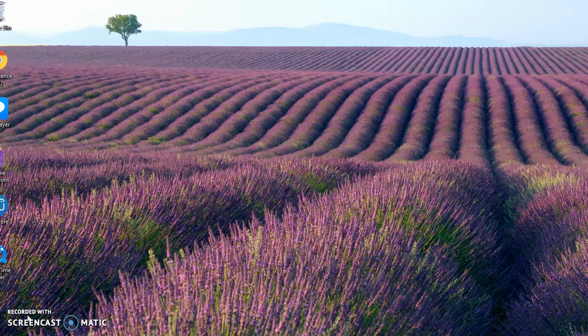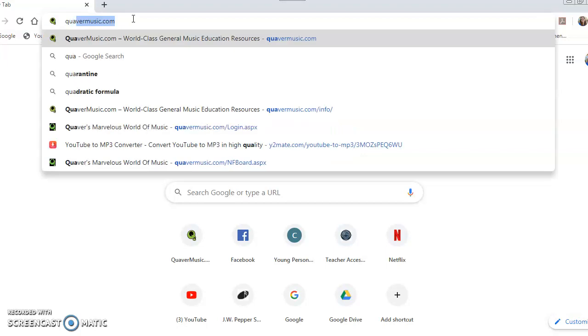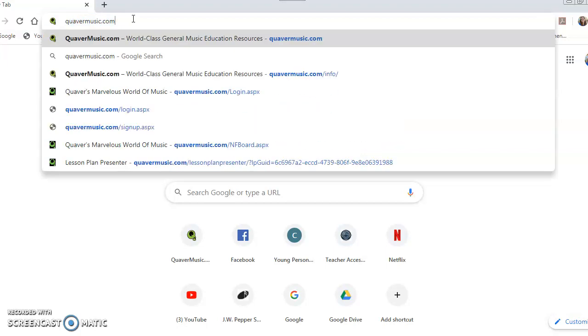Hello boys and girls! Today we're going to learn how to log into Quaver. You're going to click on Internet Explorer or Google Chrome, or however you get onto the internet, and then go to the Quaver music website — it's quavermusic.com — and click enter.